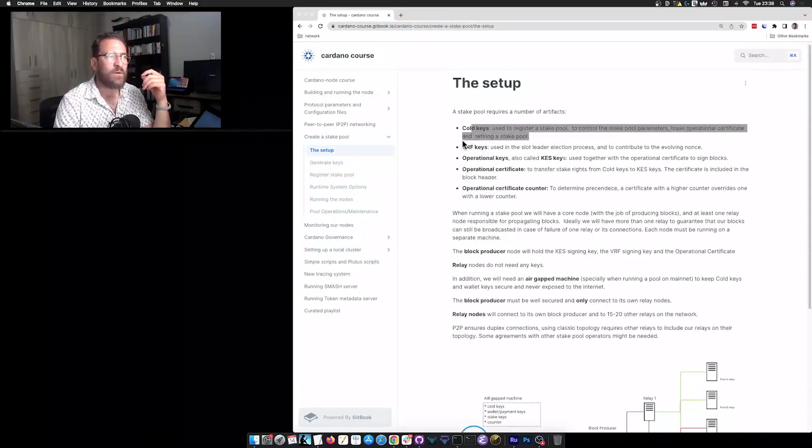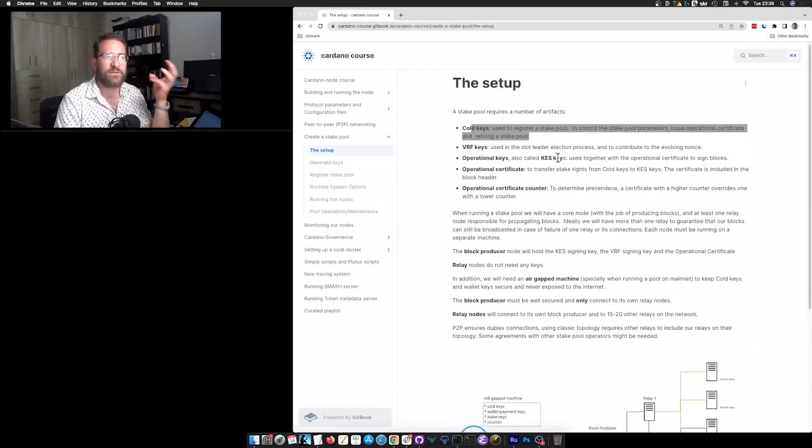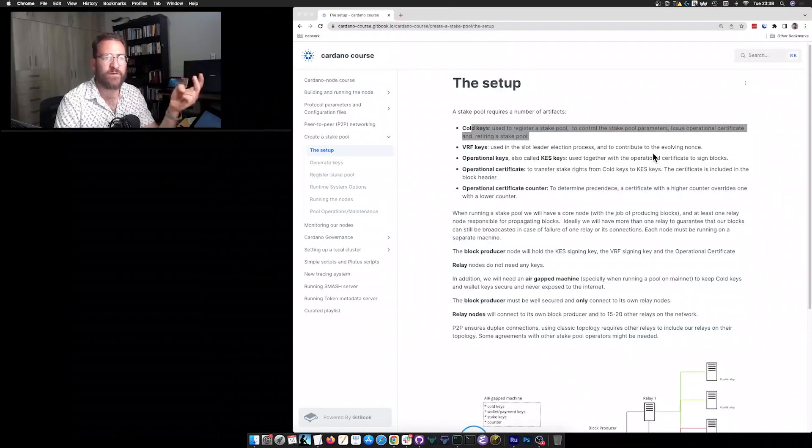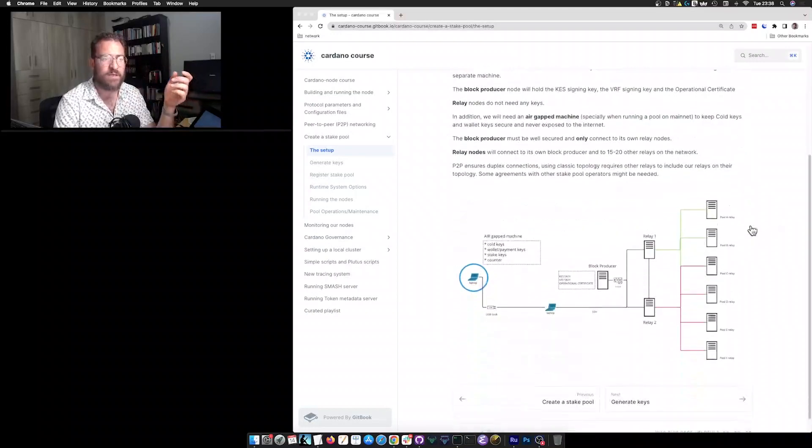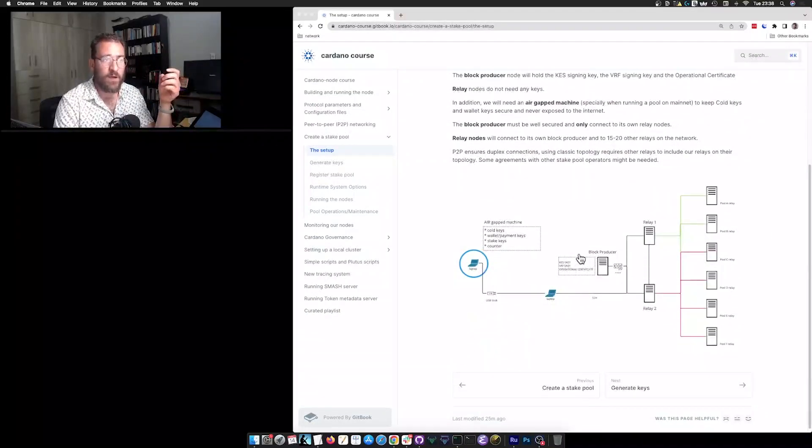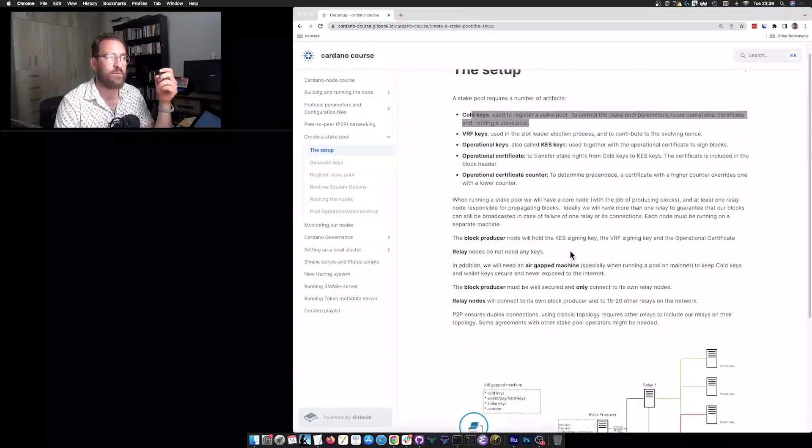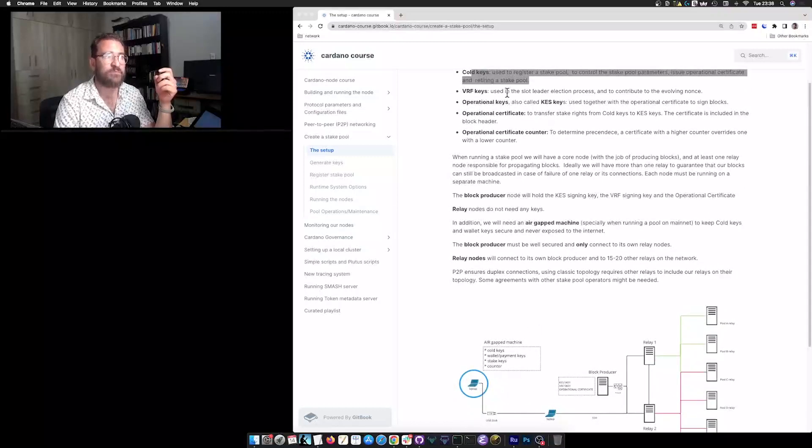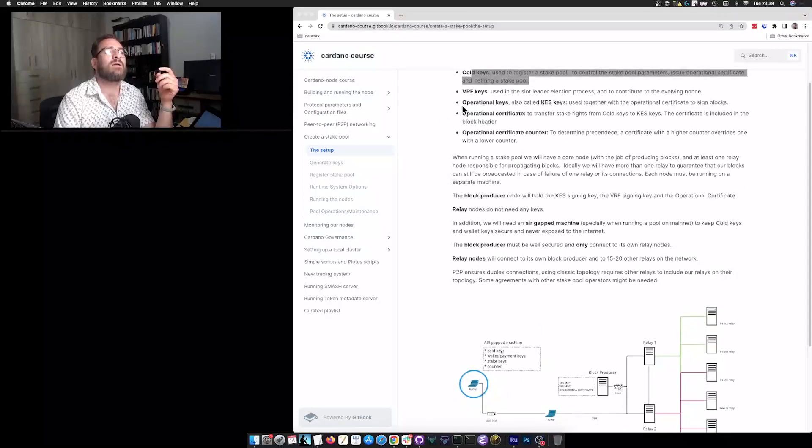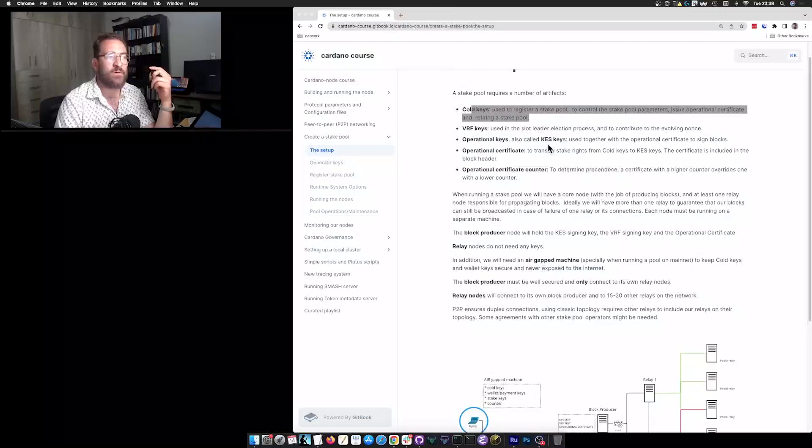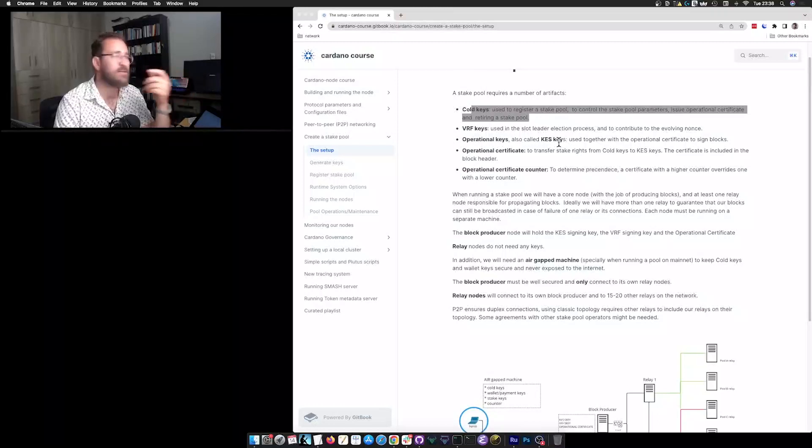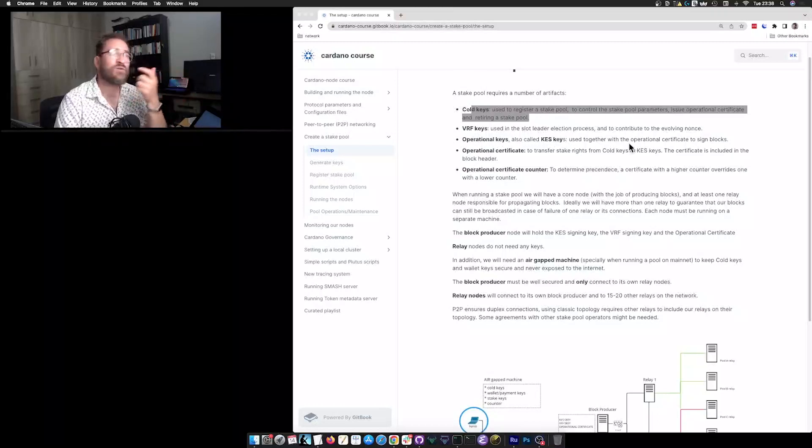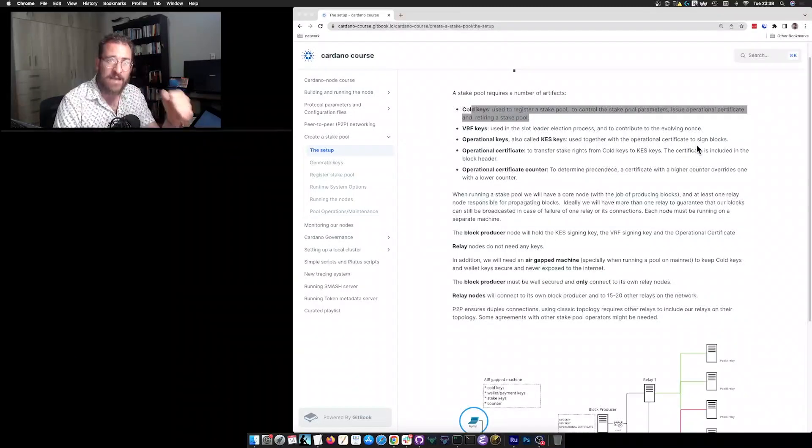We have the VRF keys, which are used for the slot leader election process and to contribute to the evolving nonce, to the randomness of the system. And these keys will live on the block producer node, but we will produce them on the airgap machine. Then we have the operational keys, also called key evolving signature keys, KES keys. And they are used together with the operational certificate to actually sign the blocks.